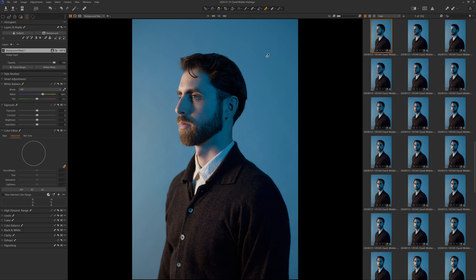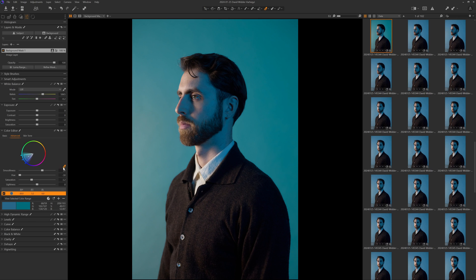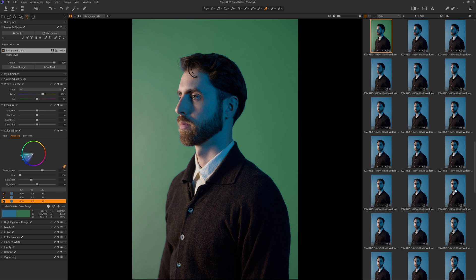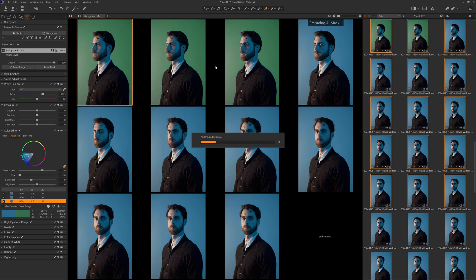The AI masking features in Capture One keep getting better and better, and with this version they've gotten a lot faster. This is going to save a lot of time for people who need a consistent background across multiple images. You can create your background, make the changes, and then copy that layer across a selection of multiple images. Because Capture One uses AI to regenerate the background mask on each image, doing this across dozens of images is now much faster. Subject and background masking is now up to four times faster, and the AI select tool performance is up to 18 times faster.